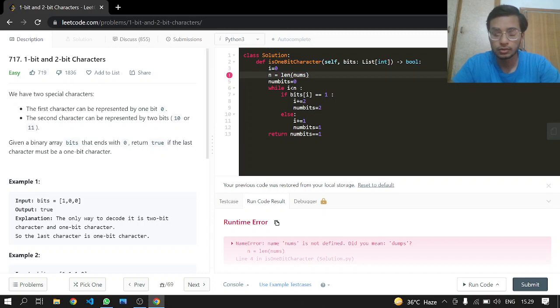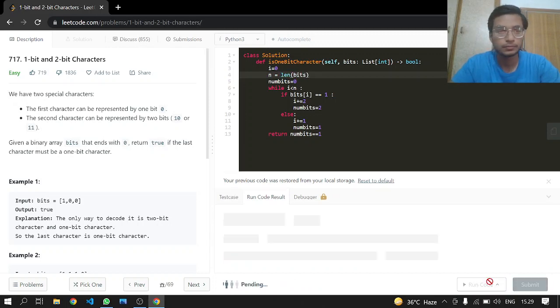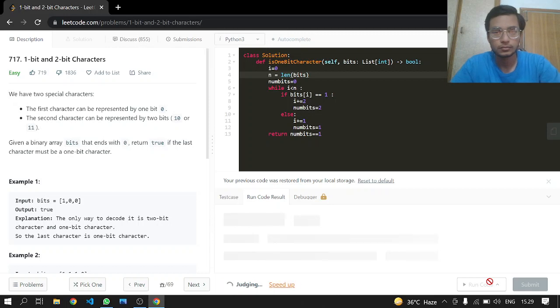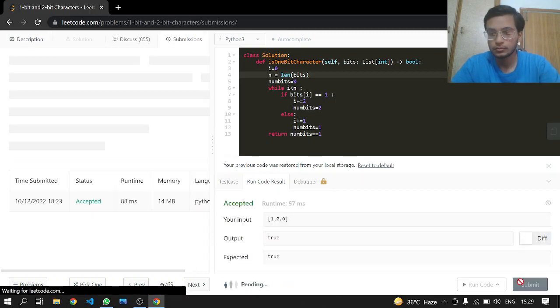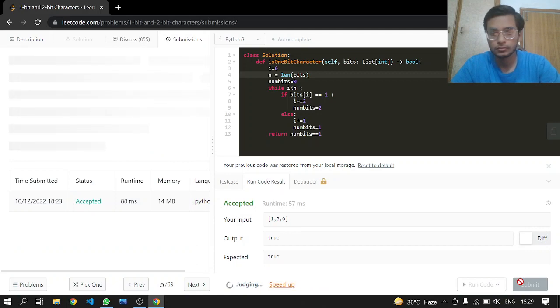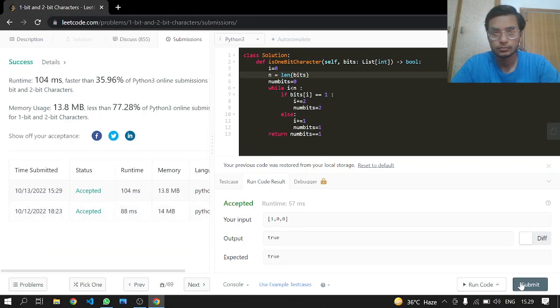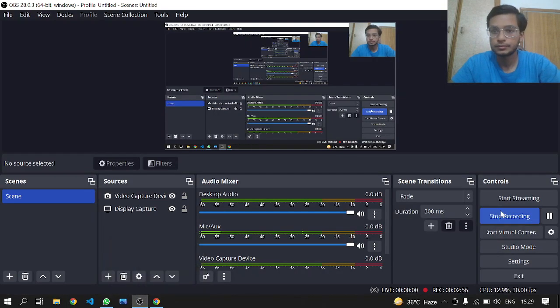It was our bits array, I thought it was a nums array. Let it run, and we got accepted.